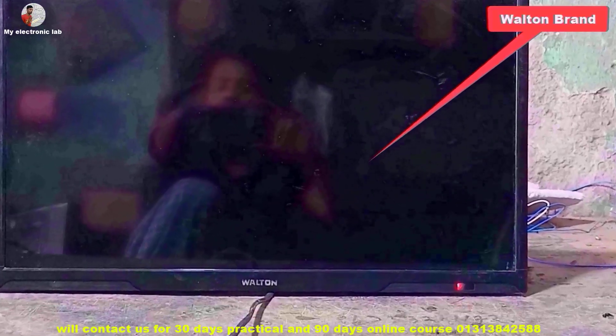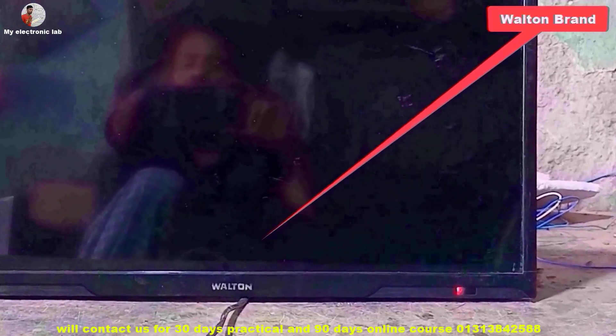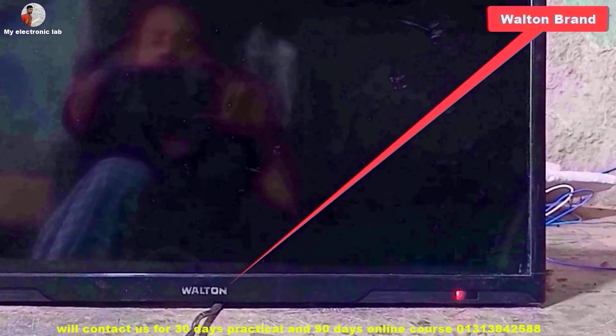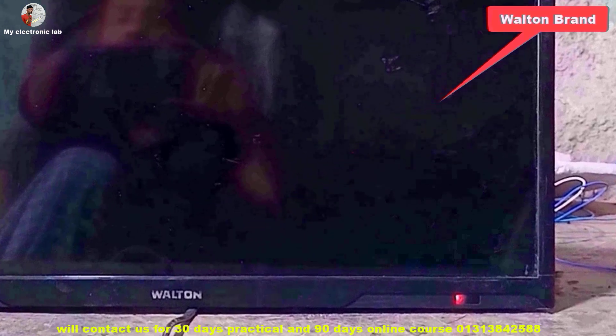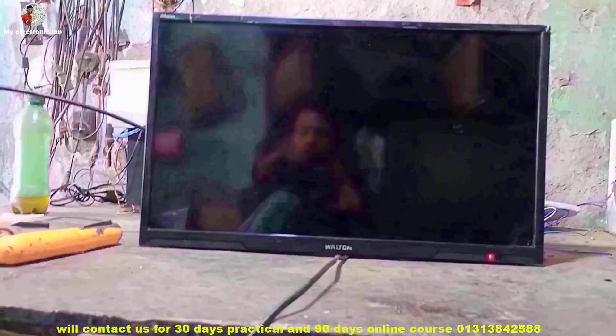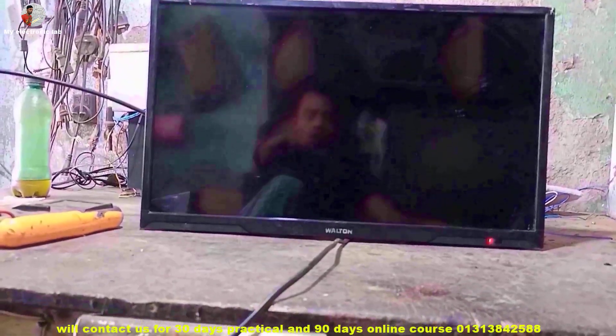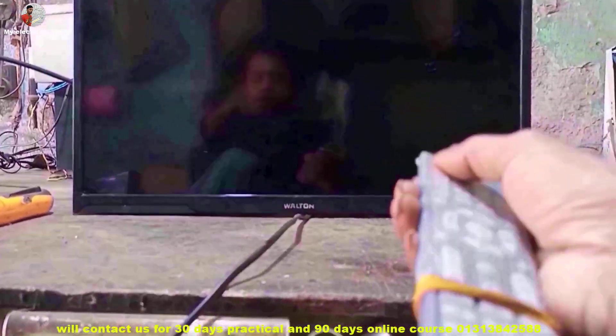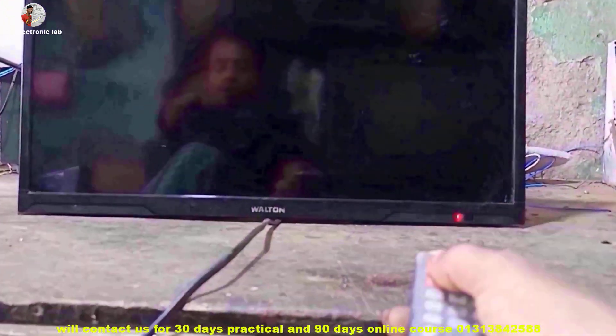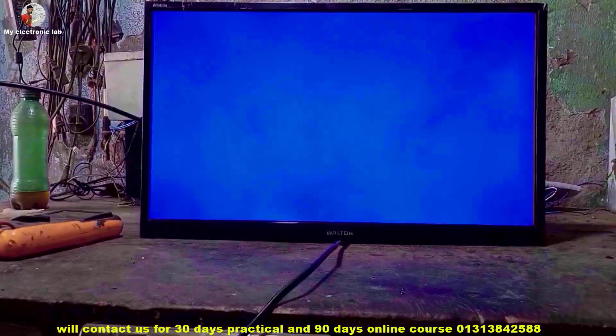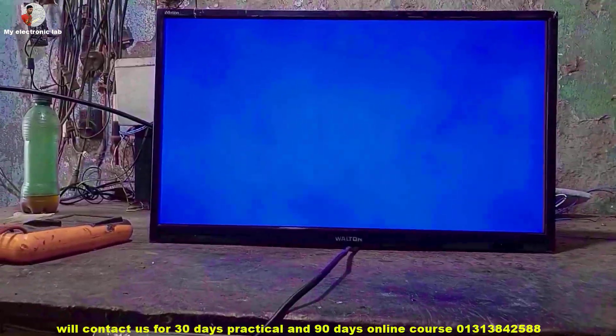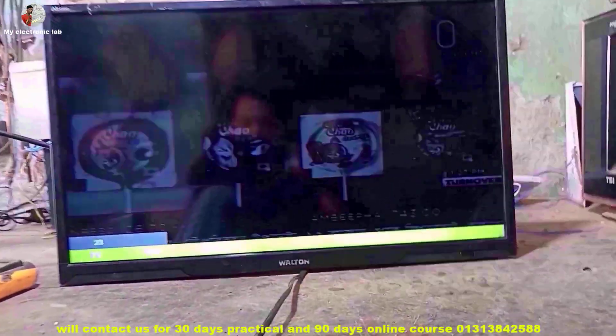Friends, it is a 24-inch wall-tone LCD TV. Learn different ways to troubleshoot the TV — watch the whole video carefully. I am turning on this TV to show you its problem.